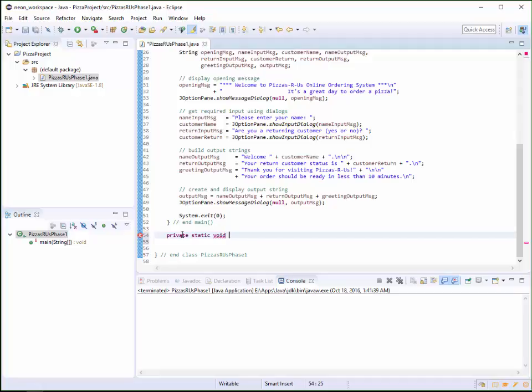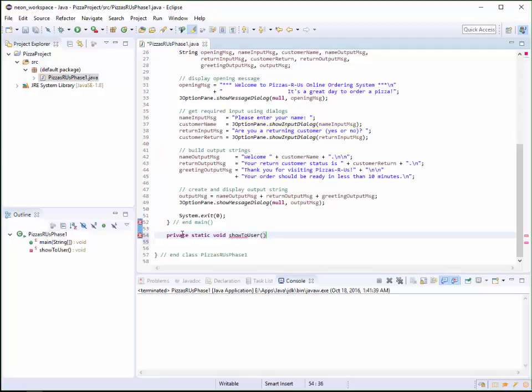And this is going to say show to user. All right. And so we have a method that just says show to user. Now we're going to start small. I'm going to code this small. And you get this much in.